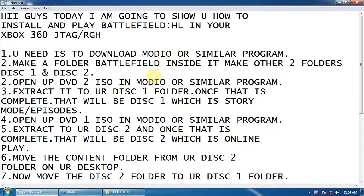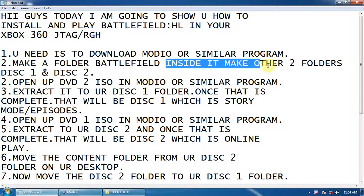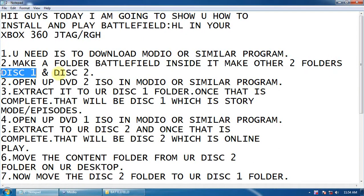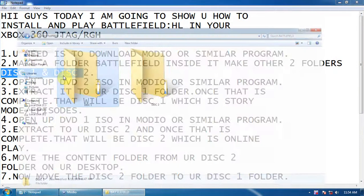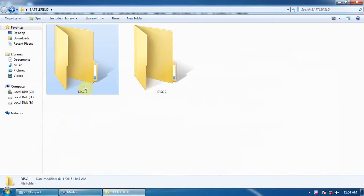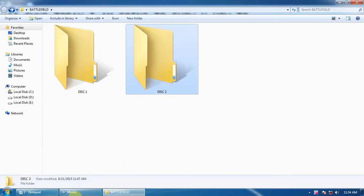Then inside it, make two other folders: Disc 1 and Disc 2. I will show you. Here is Disc 1 and Disc 2.